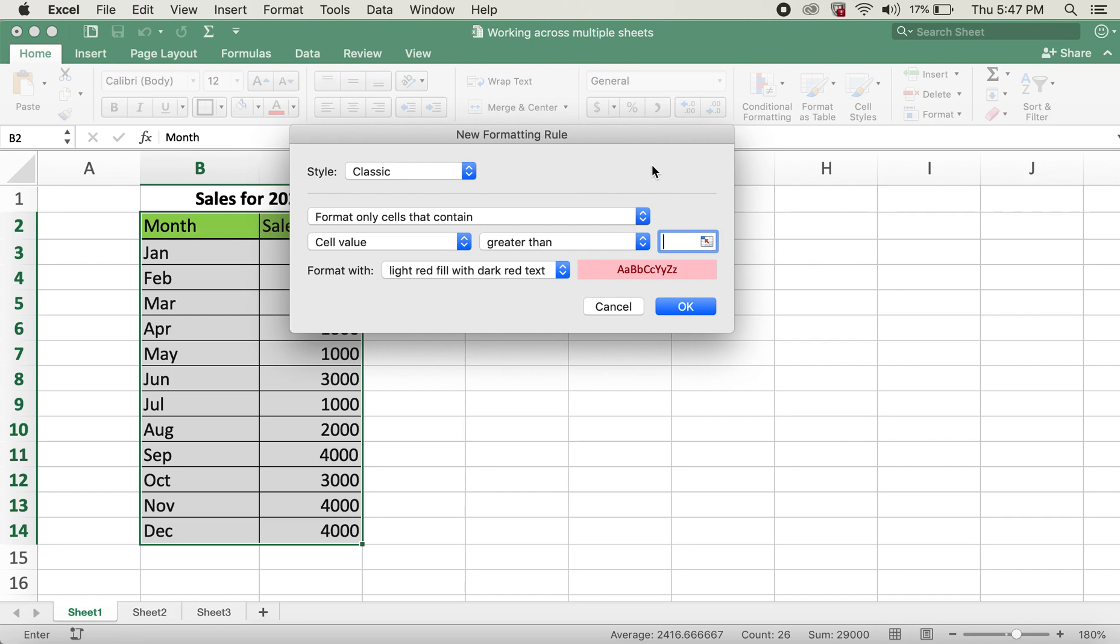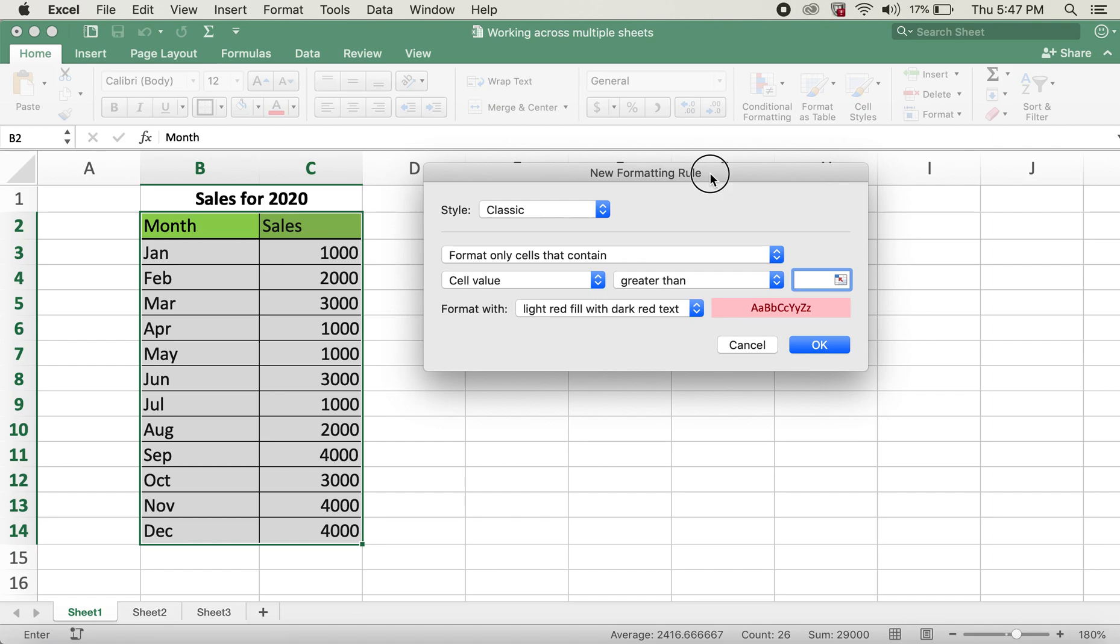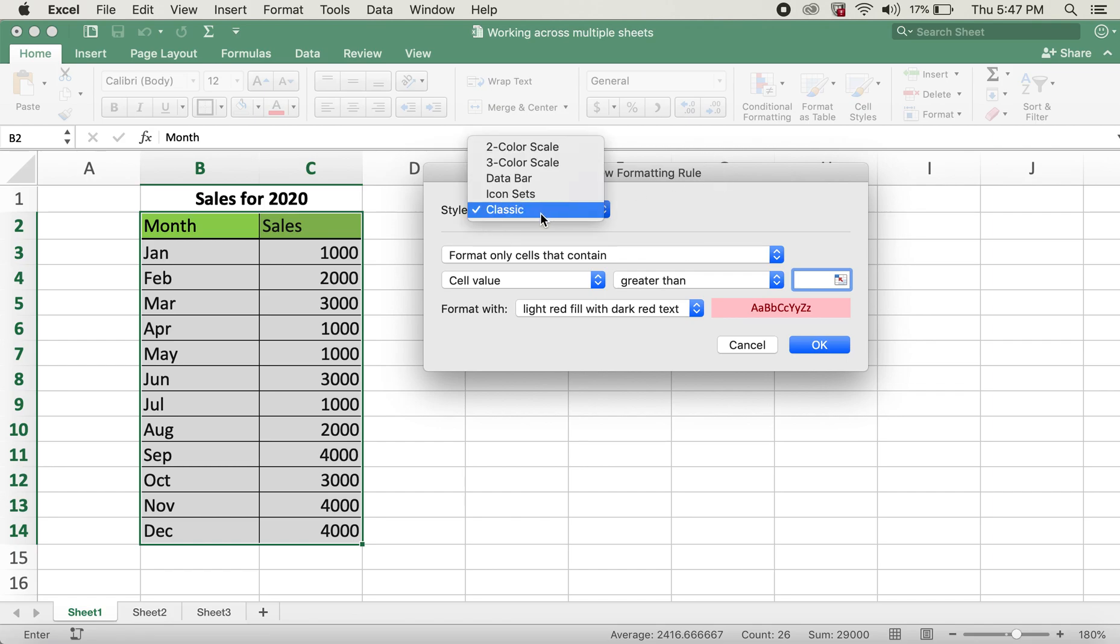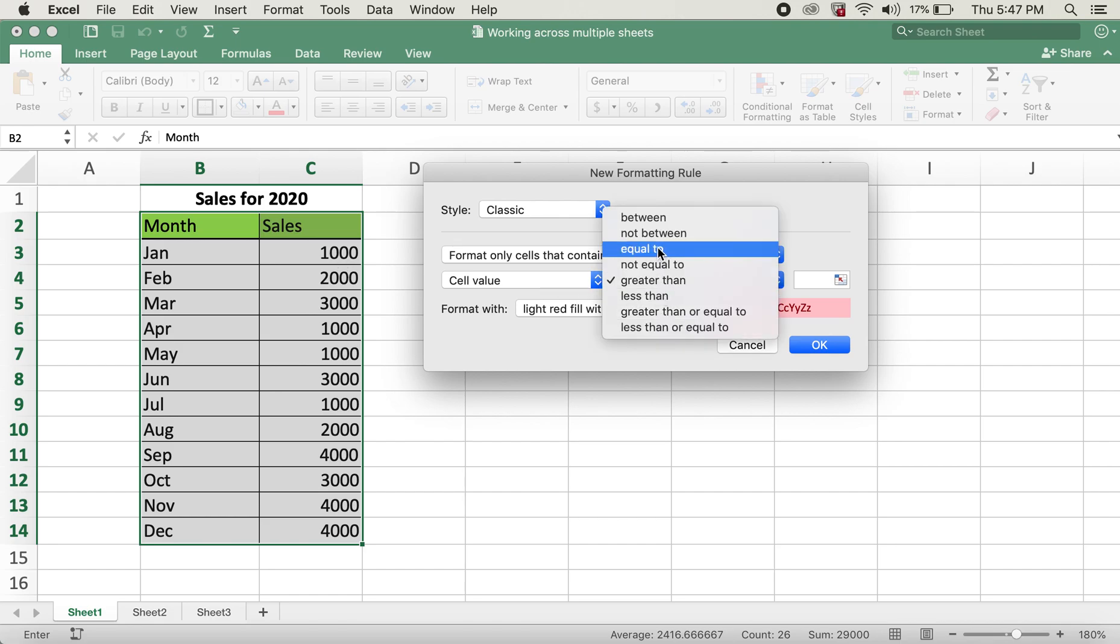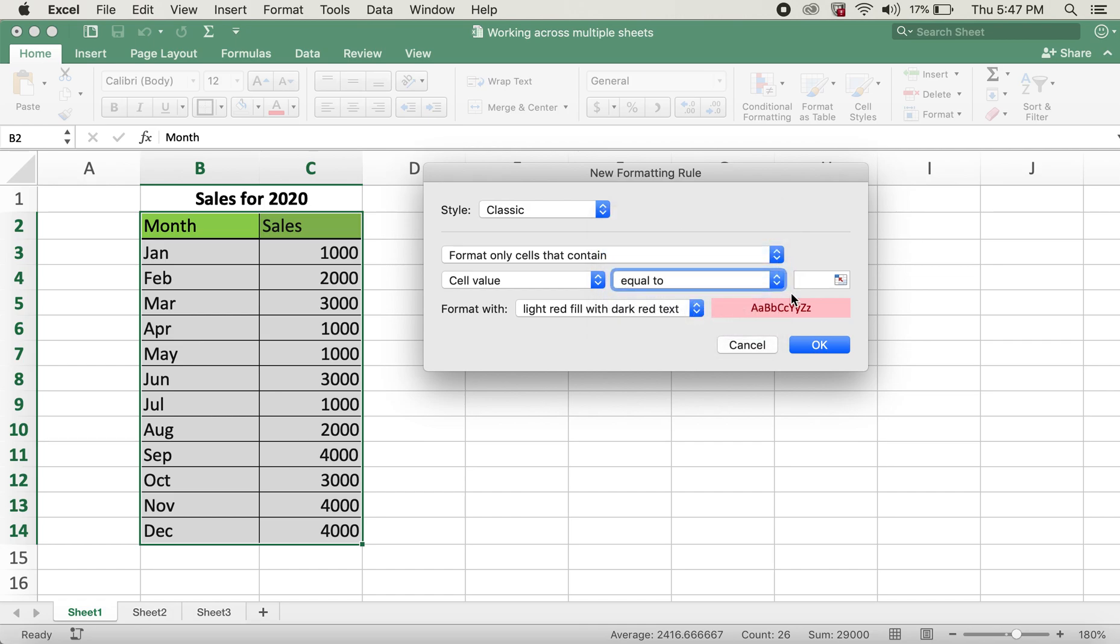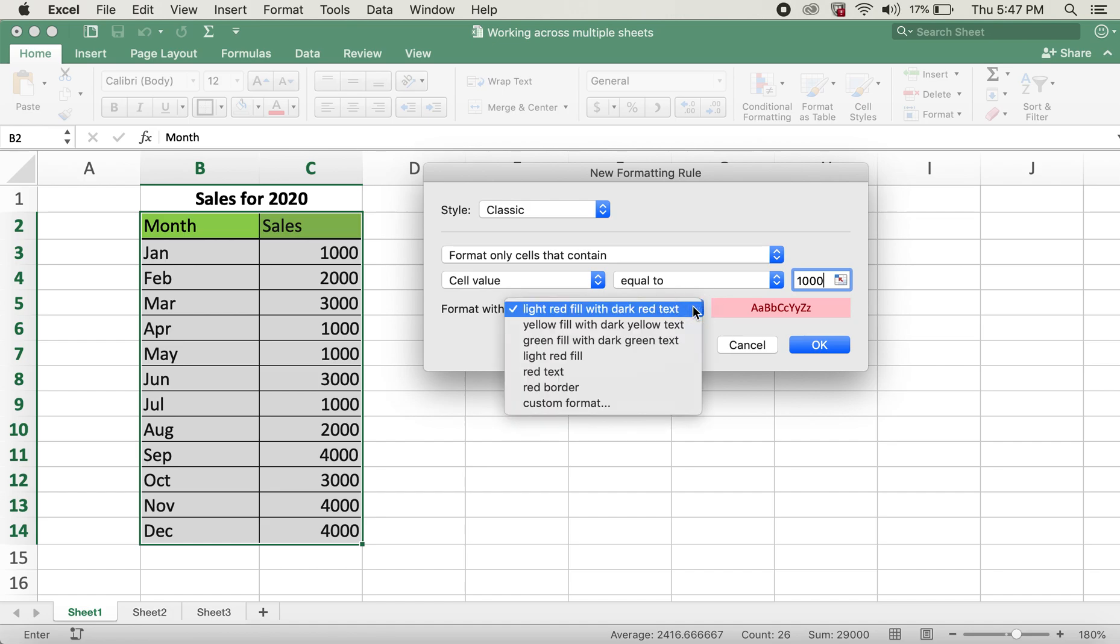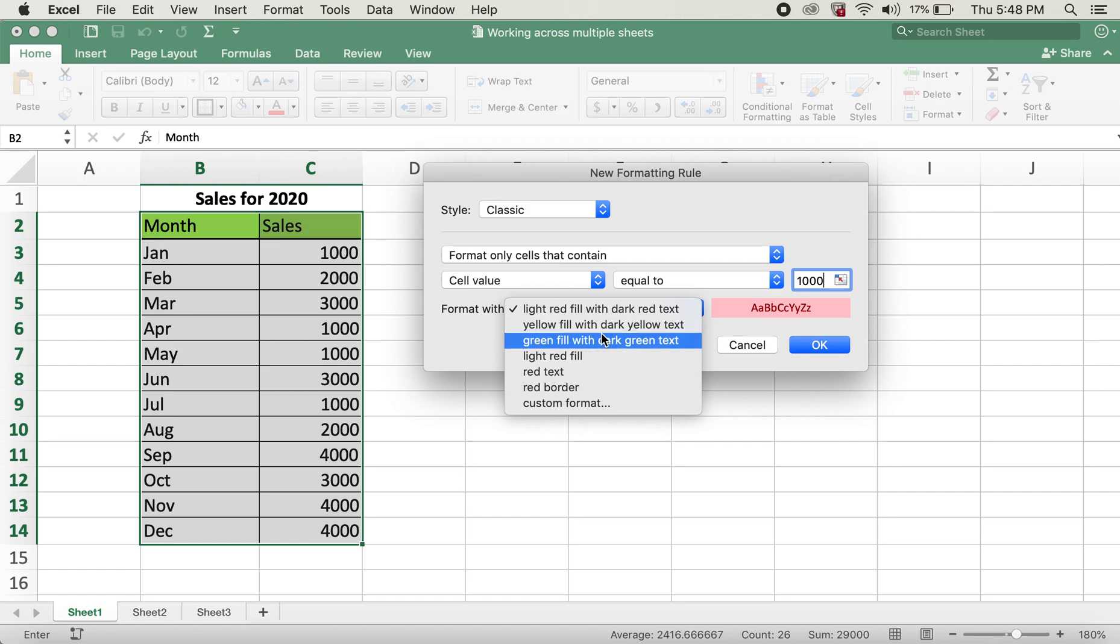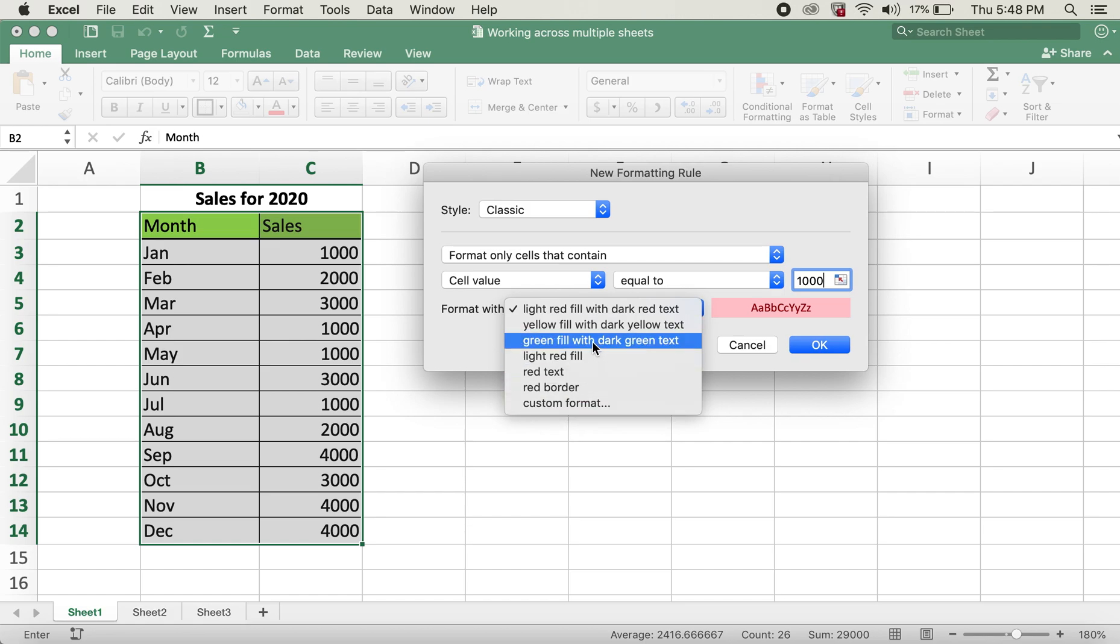Here in this dialog box, the style is classic for format only cells that contain. I'll be selecting a value here from this table. I'll enter 1000, so cell value would be equal to 1000. You can select these options or do a custom format.